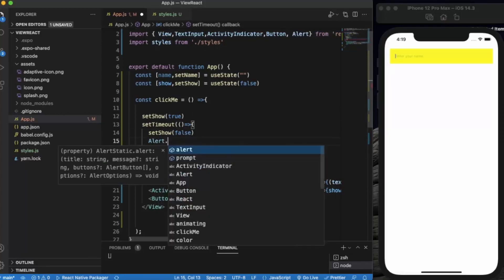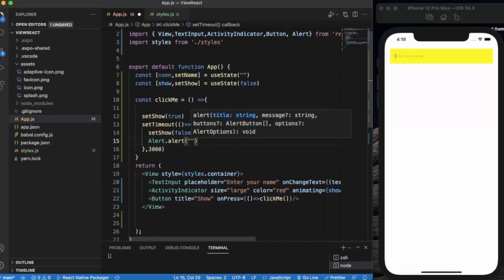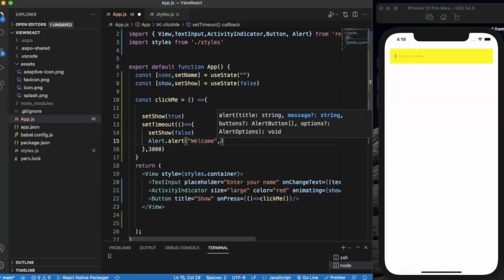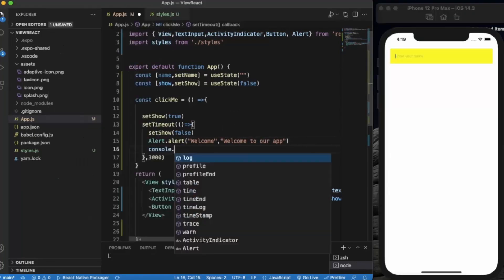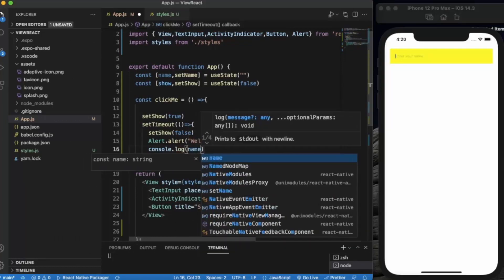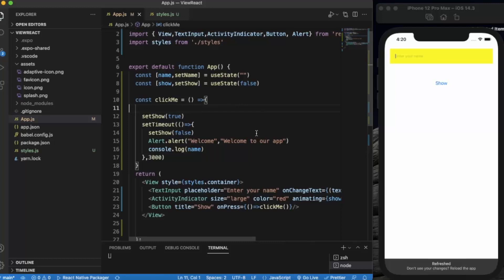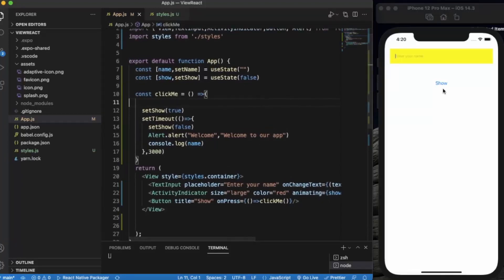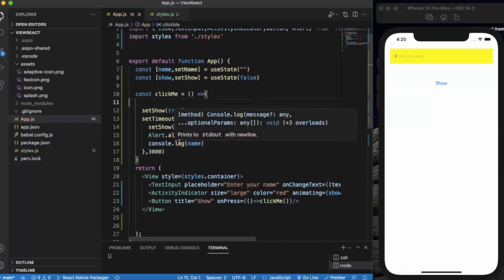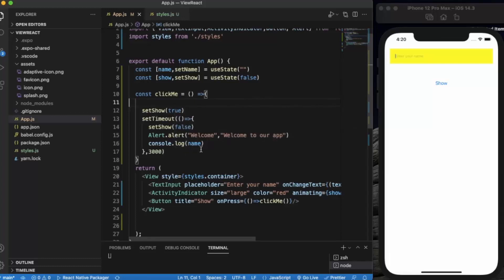Let us also write an alert — 'Welcome to our app'. Let us also console log the name that the user enters. I've applied the show state to animating, and by default it's false. When I click Show, it sets the show state to true, then after 3 seconds it pops an alert and prints the name to the console.